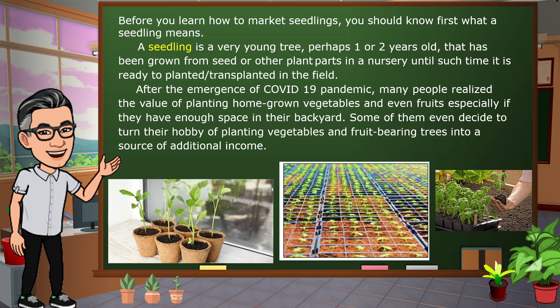After the emergence of the COVID-19 pandemic, many people realized the value of planting homegrown vegetables and even fruits, especially if they have enough space in their backyard. Some of them even decided to turn their hobby of planting vegetables and fruit-bearing trees into a source of additional income.